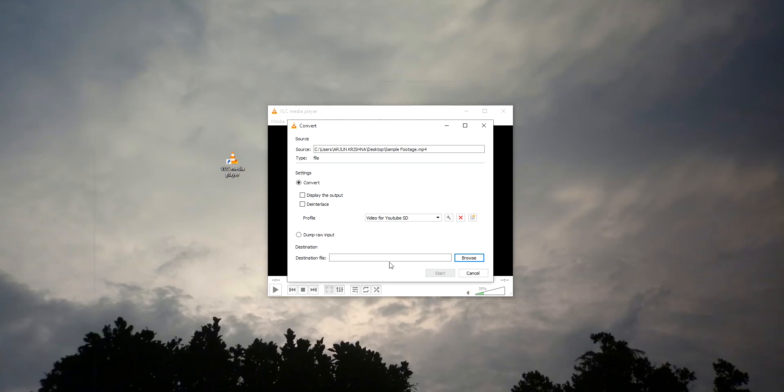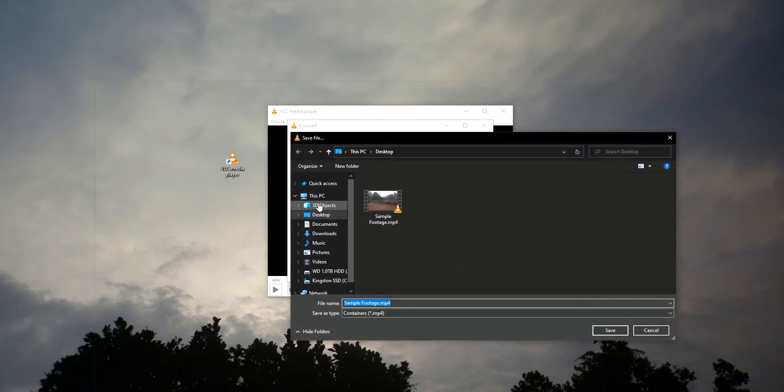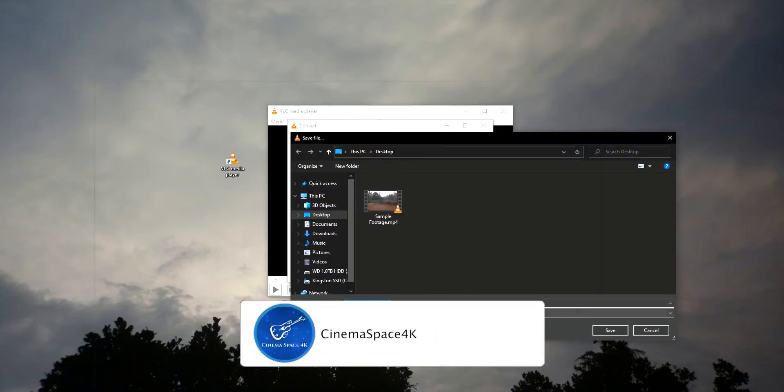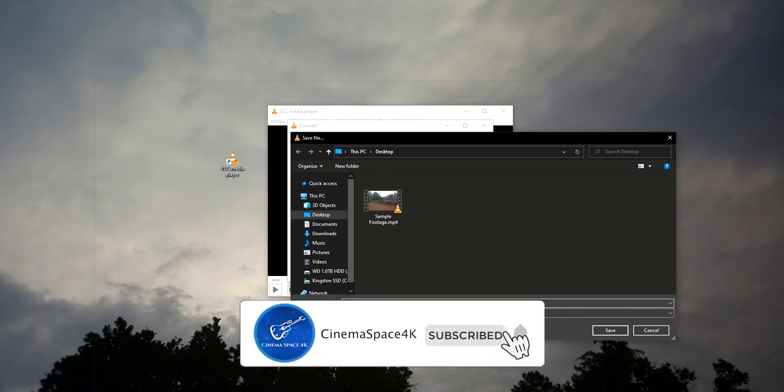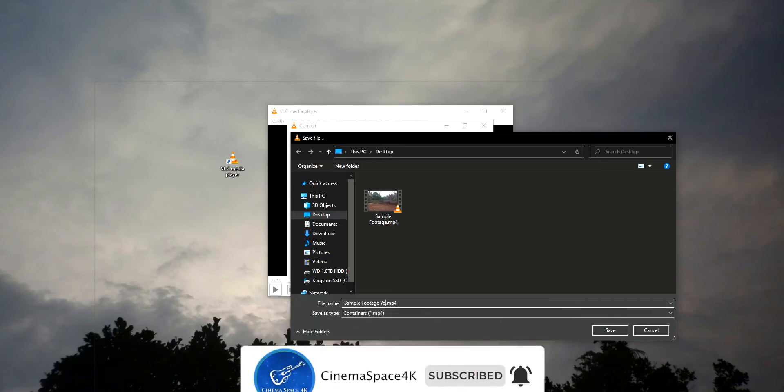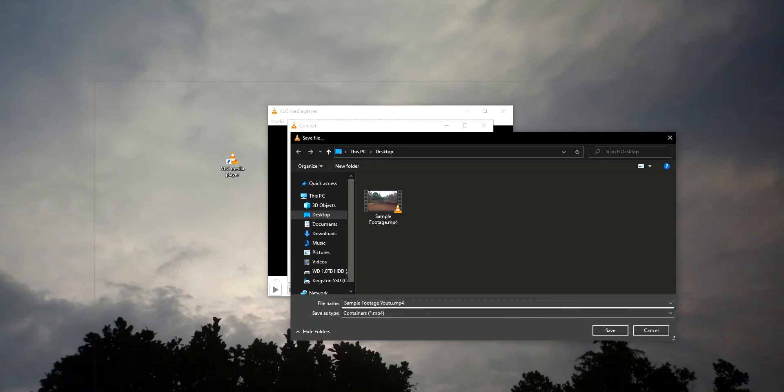So I am just renaming this footage to Sample Footage YouTube. Okay, that's it. Now click on Save.